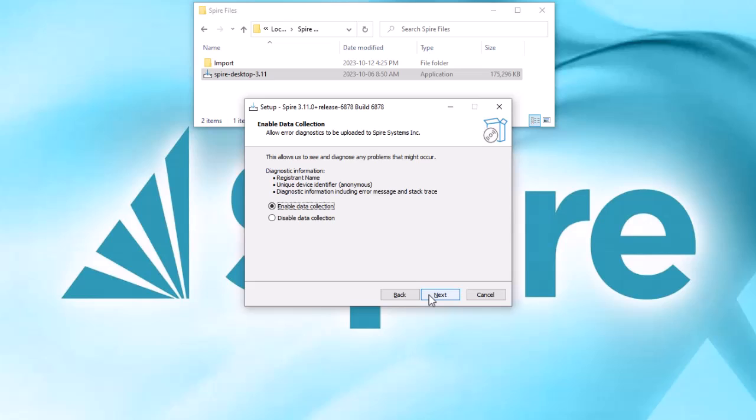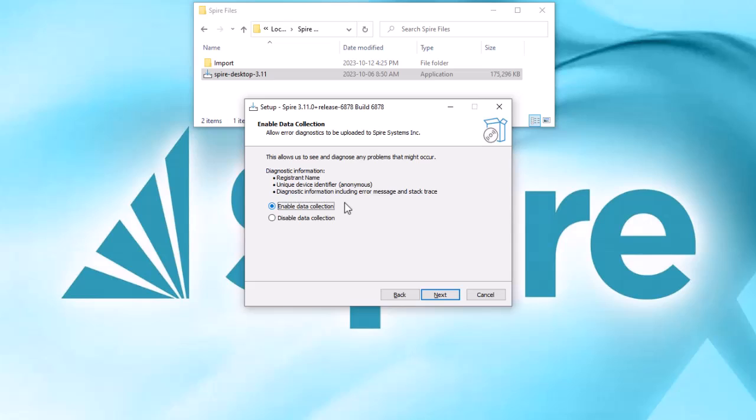The next screen requests a collection of anonymous diagnostic information if an error in Spire occurs, that could be useful for the purpose of Spire program development and stability. There is no personal or company data exposure, and it is hoped that this collection would be enabled.